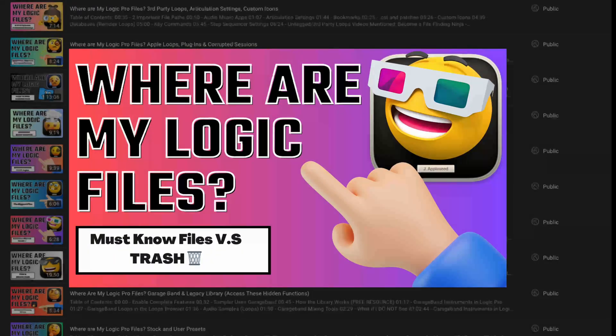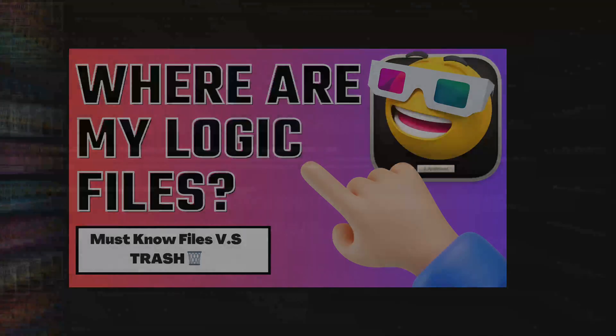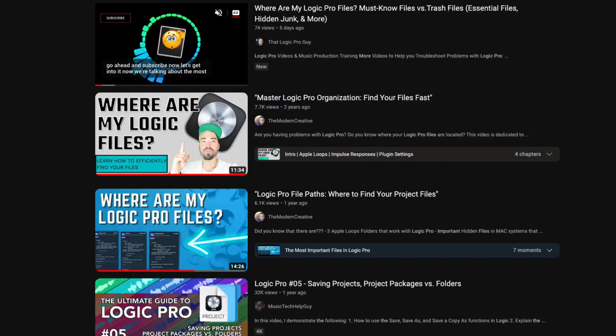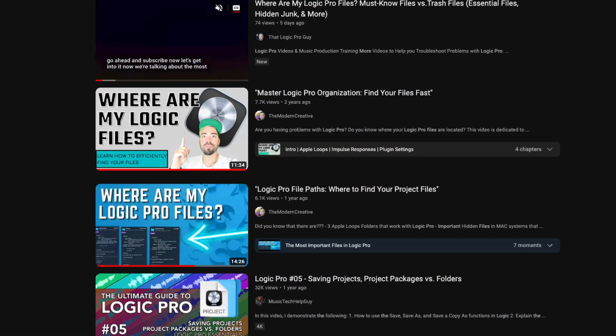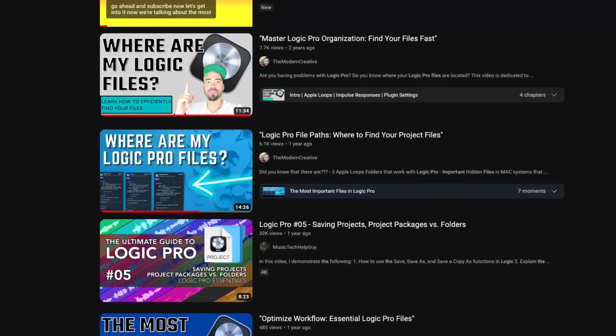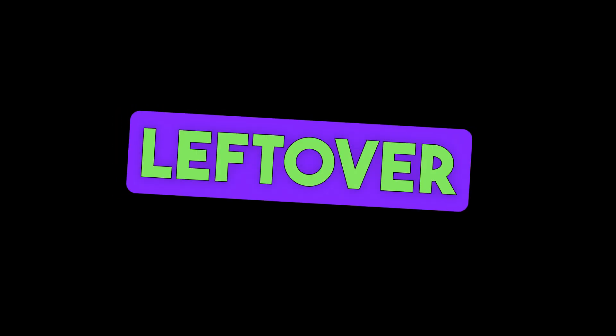In the last video I talked about the most important files in Logic Pro. By simply backing these files up and restoring them as I illustrated in that video, you can solve about 80% of your problems. Now what I want to cover here is the leftover 20% of the problems in the music production world.